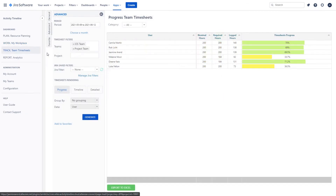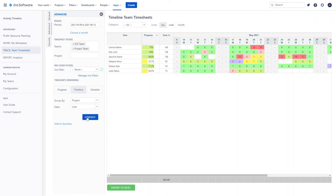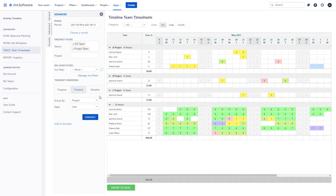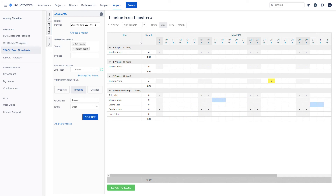The timesheet view provides a complete overview of where the time is getting spent. You can see the logged time by project, epoch, and issue type. Understand how much of the reported time was billable or not.